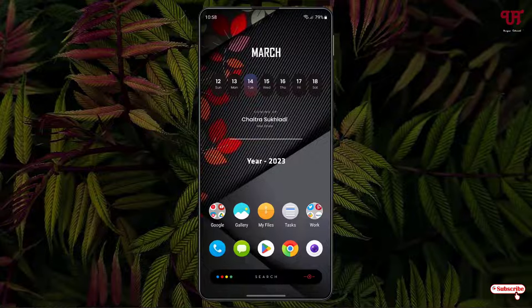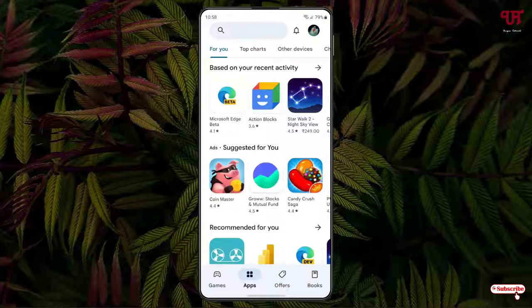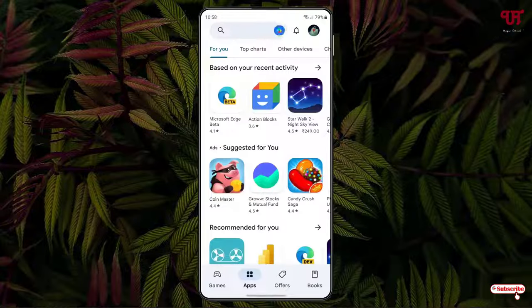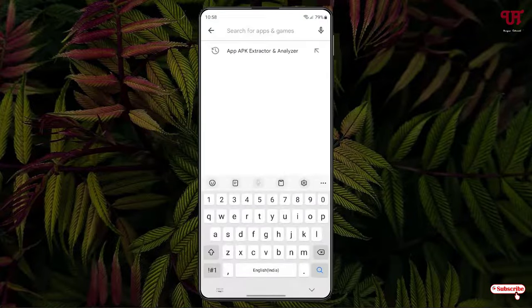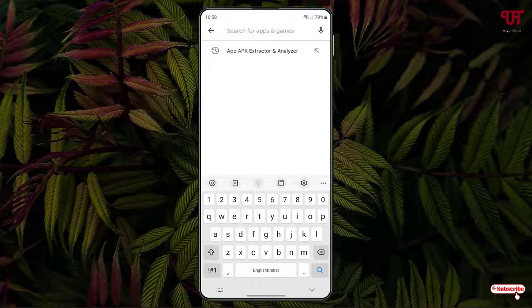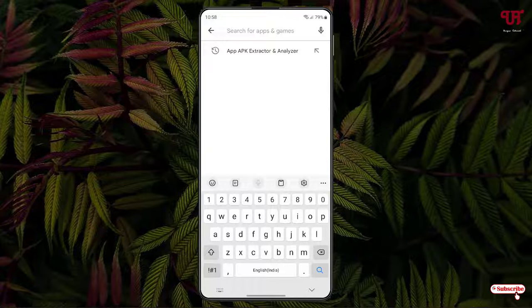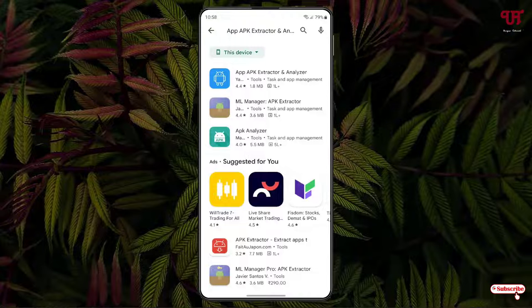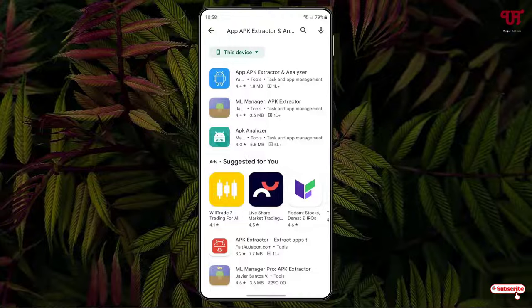In order to back up the installed apps in any Android smartphone or tablet, what you need to do is open the Play Store and search for one application named APK extractor and analyzer. Just search this application and on the first list it will show the application.